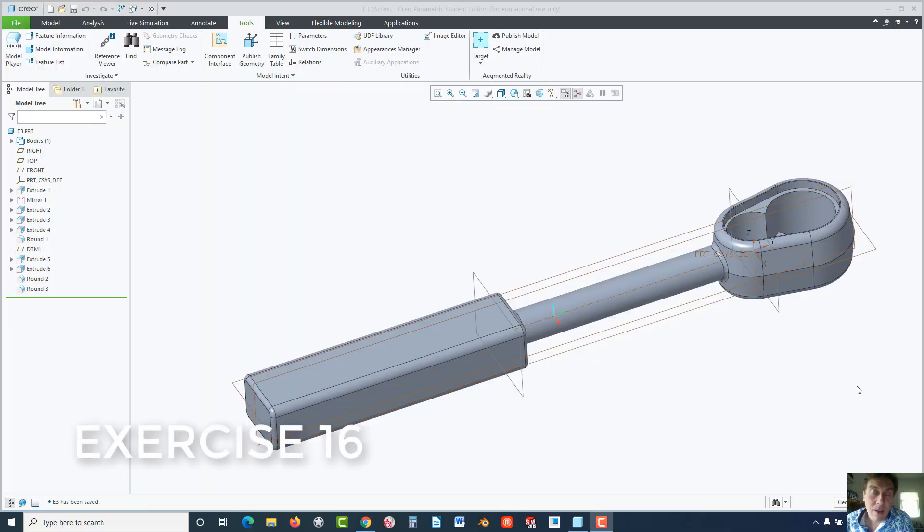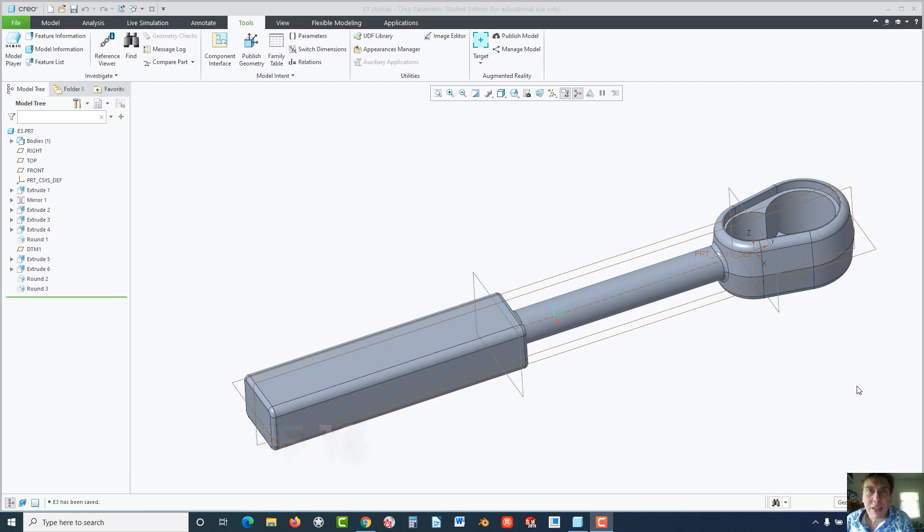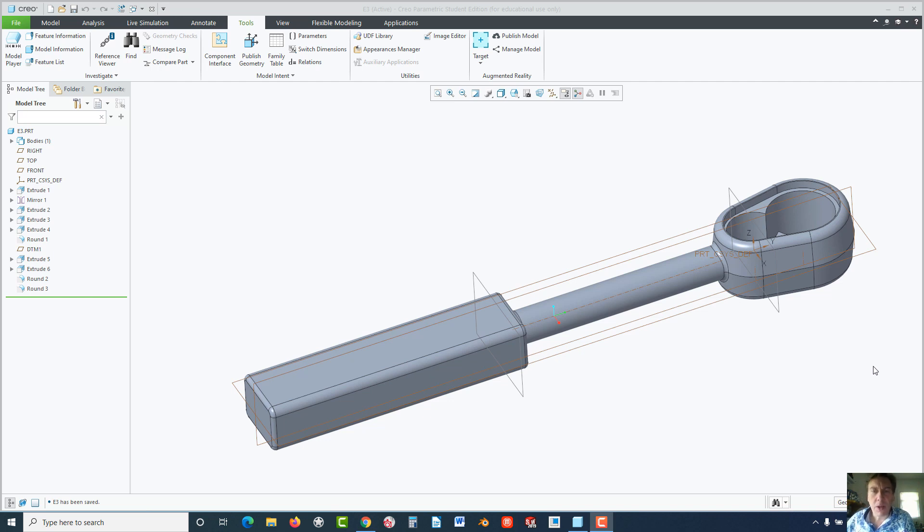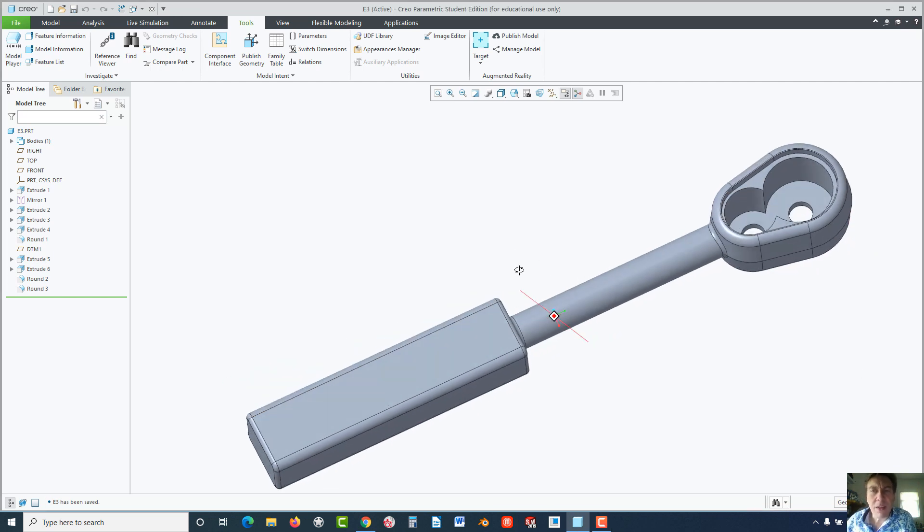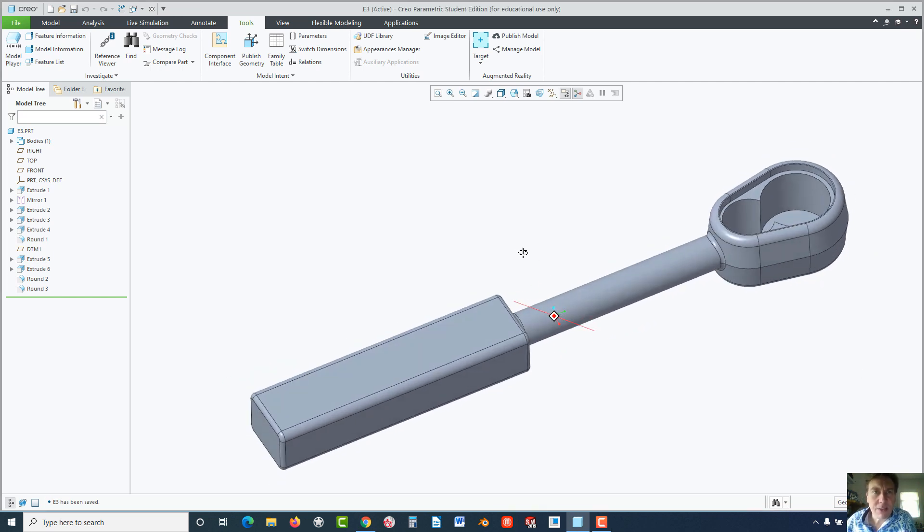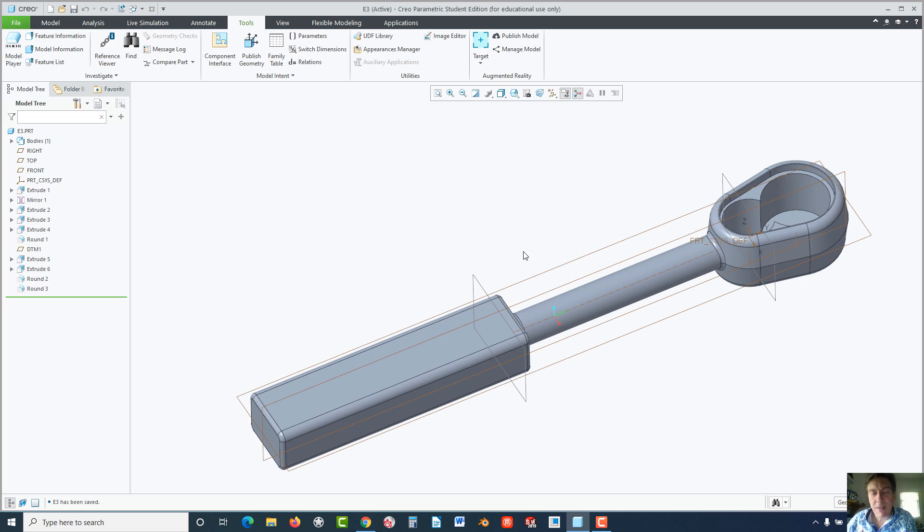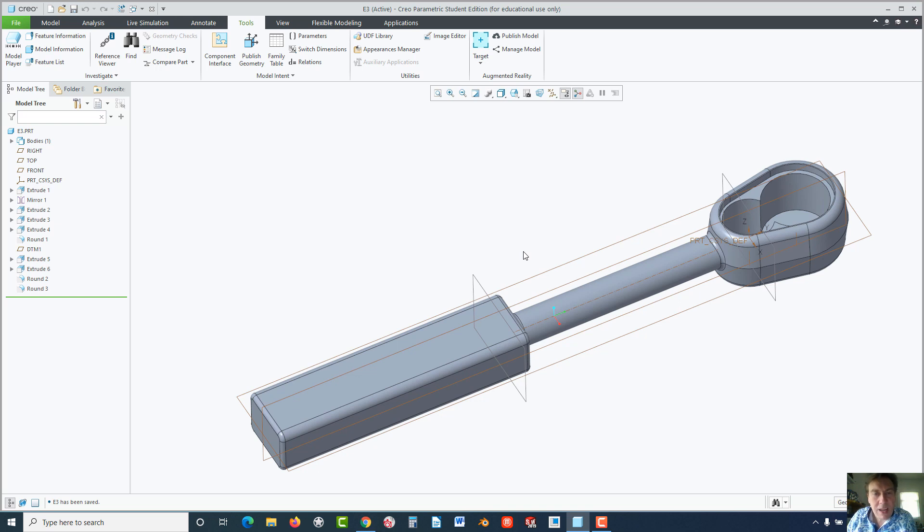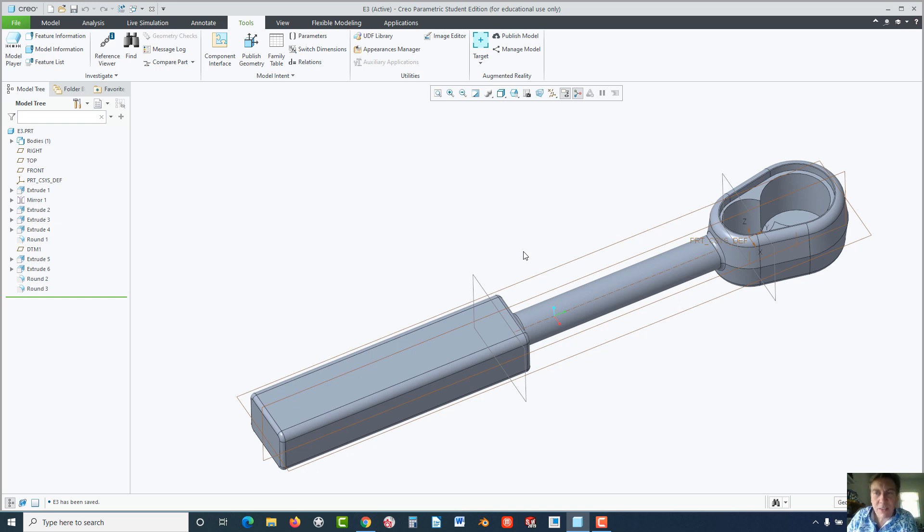Welcome back. Today we're going to take a look at Creo Parametric 7.0 using the family tables. With this, what's neat about Creo is that you have the ability to make changes and have it update automatically. But what if you had thousands, hundreds, or even just a few parts that you wanted to have updated using an Excel spreadsheet or something like that?